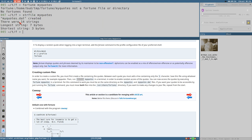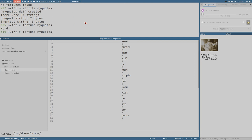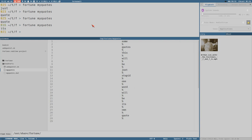Now we can see: my_quotes created, there were 14 strings, the longest string was seven bytes, the shortest string was three bytes. It created this my_quotes.dat file. And now we can actually do fortune my_quotes and now it works - it will take a random quote from this list and print it. It's completely random, sometimes it takes quotes, sometimes it says something else. Cool.